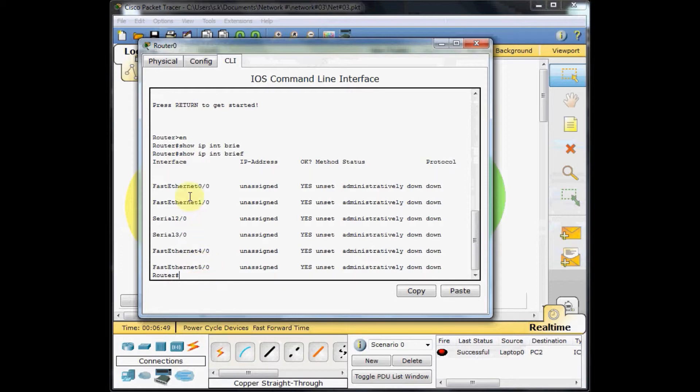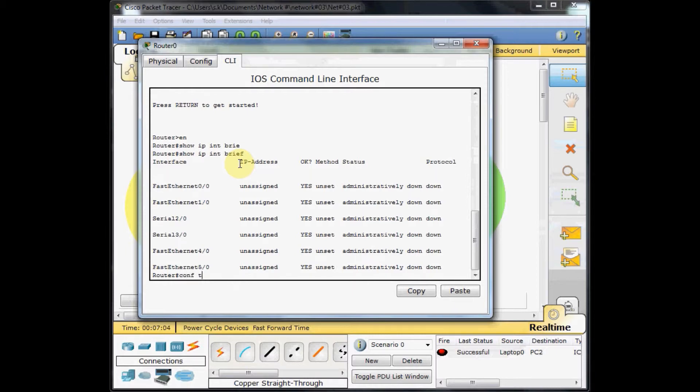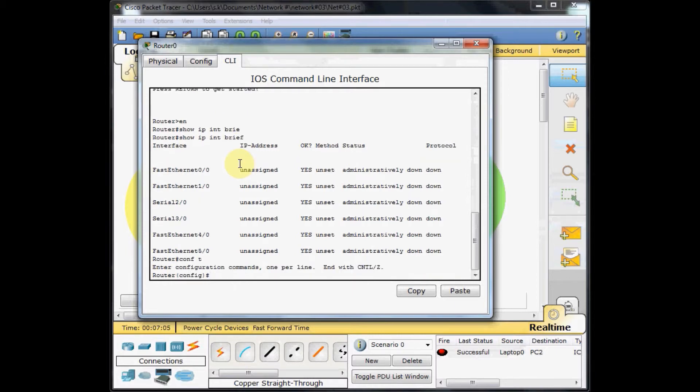I want to do the configuration on my first interface, fast ethernet 0.0. To do that, first of all, we have to go to the config mode. Config T, as you remember, and press enter. We are in config mode.